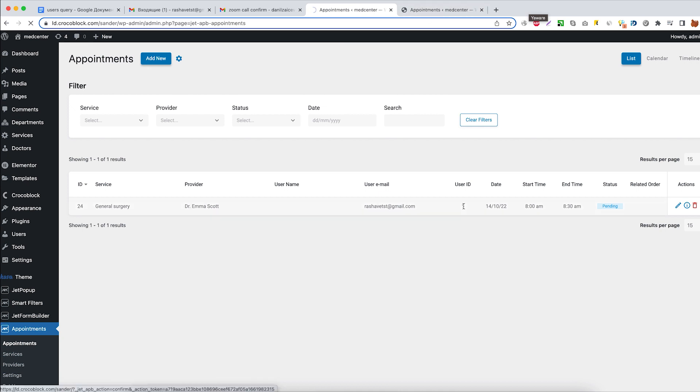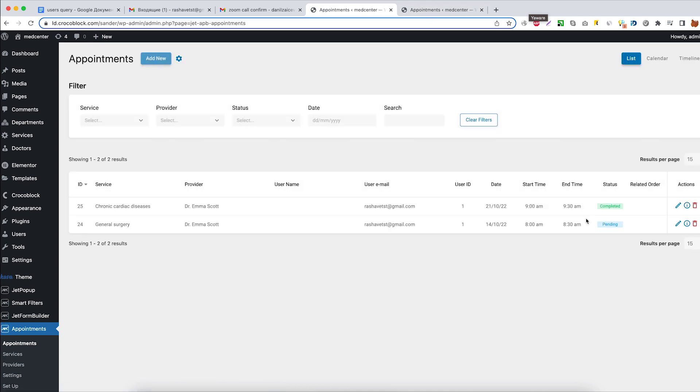And let's check the appointments page one more time. There we go. Now the status of this appointment is completed.